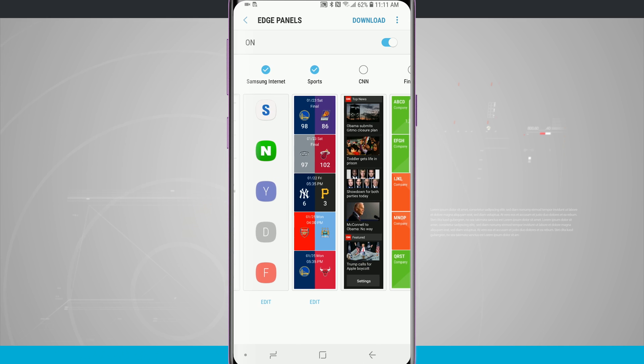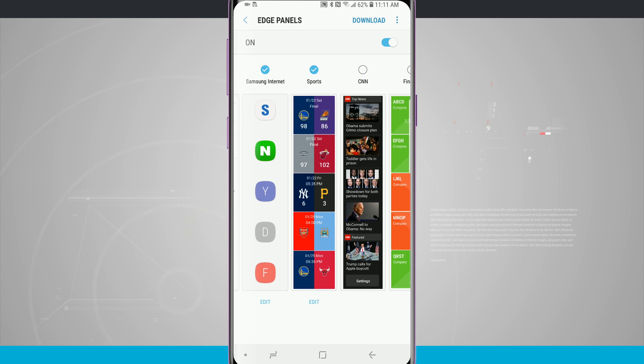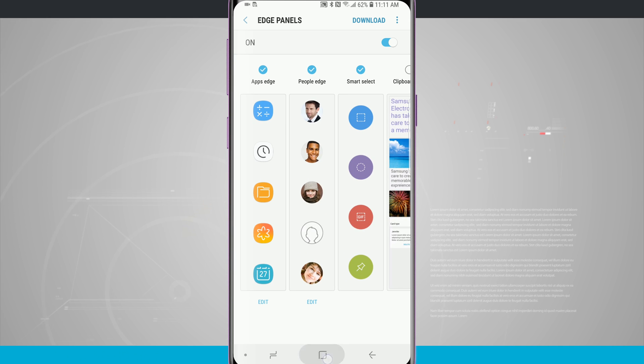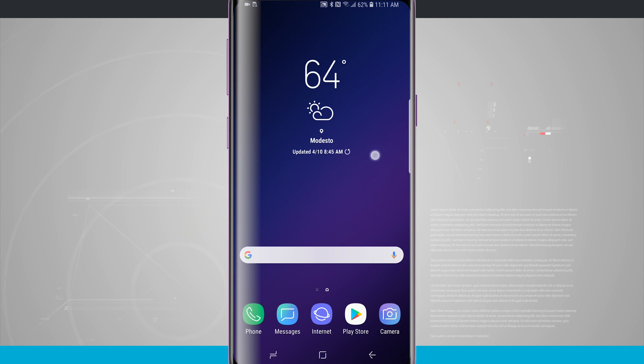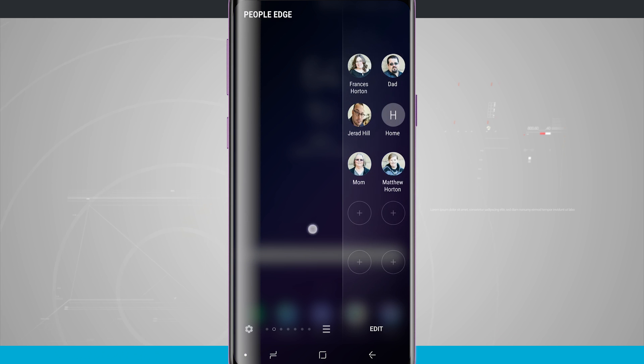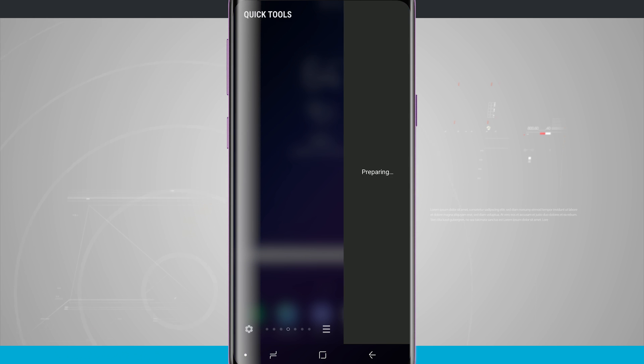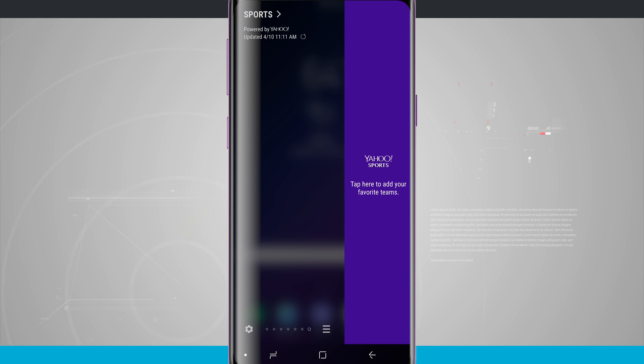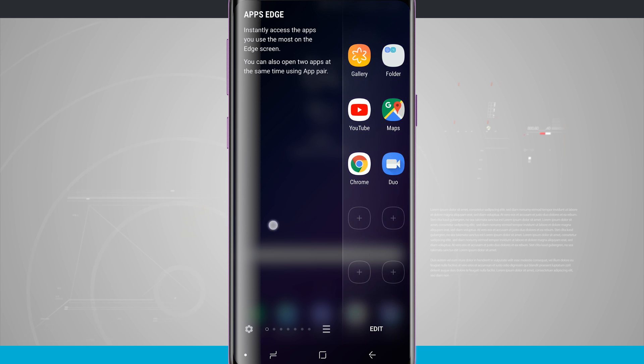Some of these are a little bit more useful than others I find, so just go ahead and choose which panels you want. Now if I actually open up the Edge panel, notice I do have all those different Edge panels that I've added back there in the settings menu.